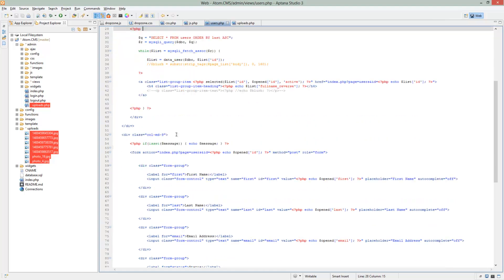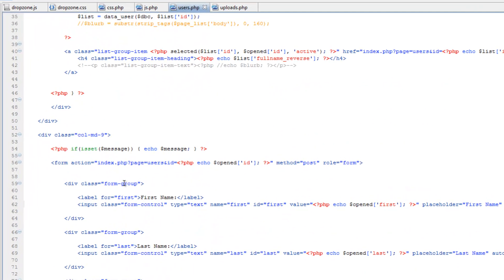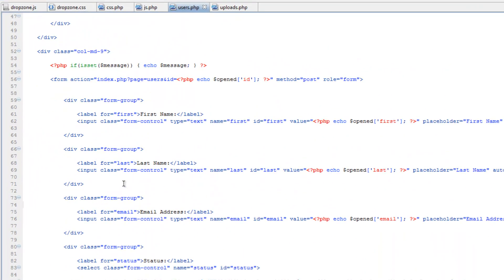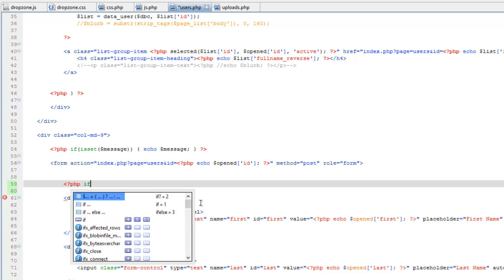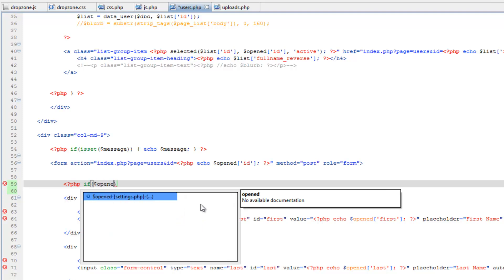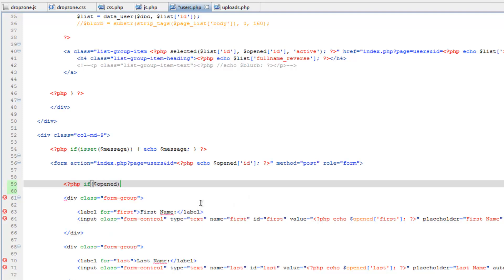So let's put it here above the form group and let's first do an if to make sure that it is not empty. Otherwise, it'll show a broken image. So we'll do if opened avatar is not equal to an empty string.